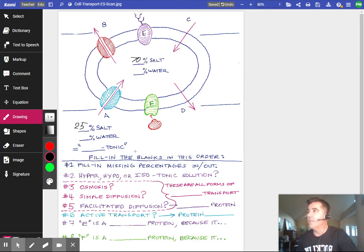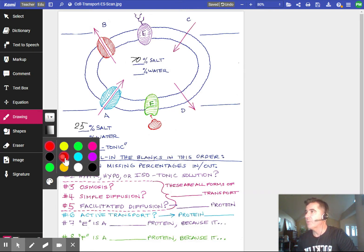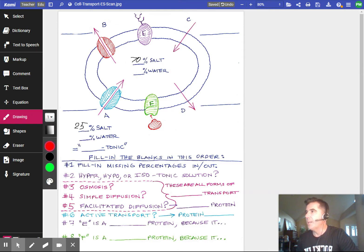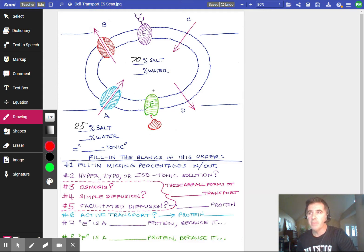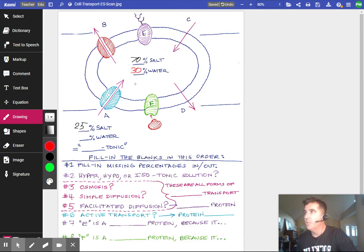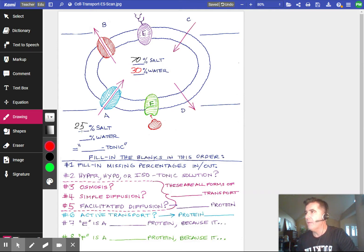So what you're going to do — the way you're going to start — is fill in the blanks in this order. Fill in the missing percentages inside and out. The total water has to be 100%, so 70 plus 30 gives you 100. So I've got 30% water and 70% salt on the inside, and 75% water and 25% salt on the outside. That's the first thing you're going to do.